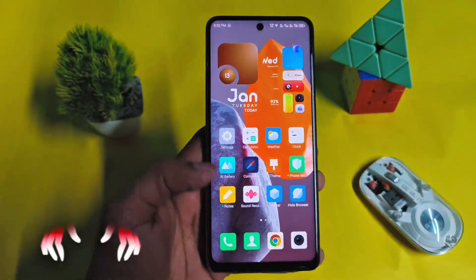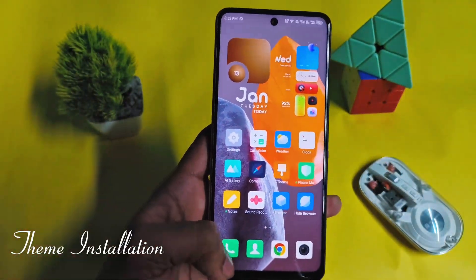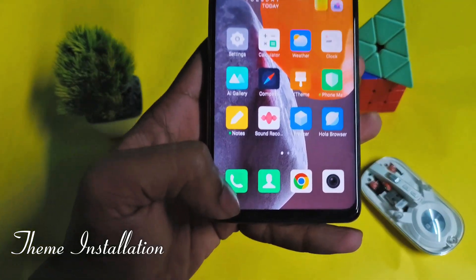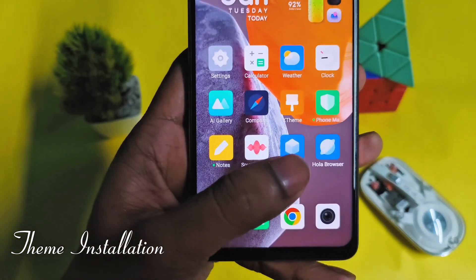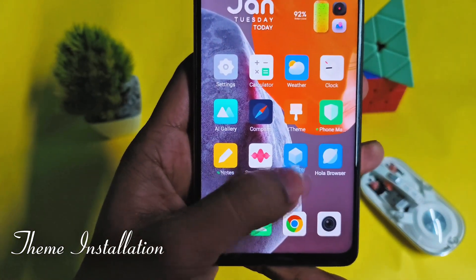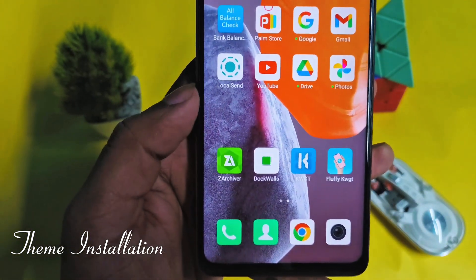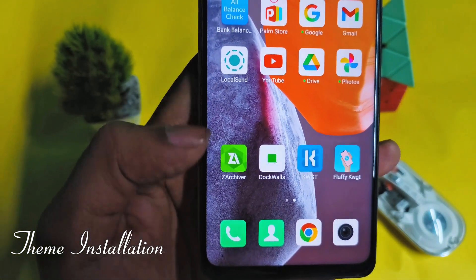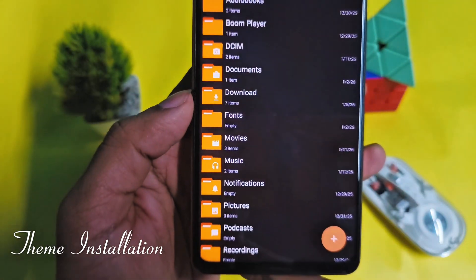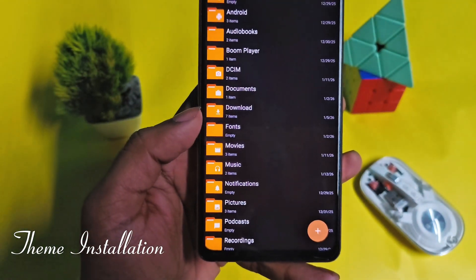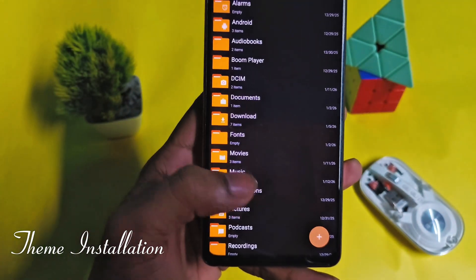First of all, we have to install the XOS 16 theme — download link is in the description. Download all things from the description. Open Xarchiver and copy the theme file.